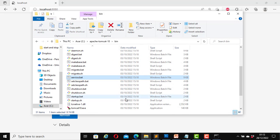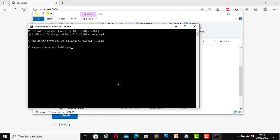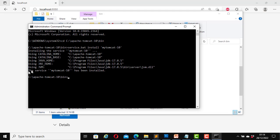Now we are going to install it as a service. First I'll close this — this is the service.bat file. Open the CMD. Now I will type in: service.bat install, then give it a name inside single quotes. I will call it 'MyTomcat-10'. MyTomcat-10 is the name of the service that I am going to install it as. Hit enter. And here it now says service MyTomcat-10 has been installed.